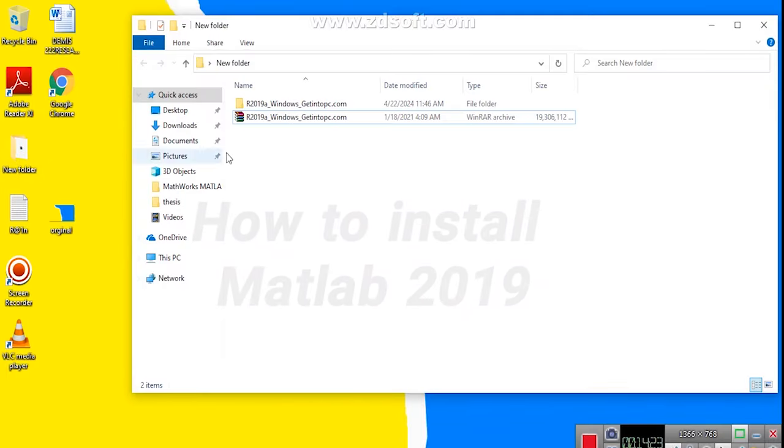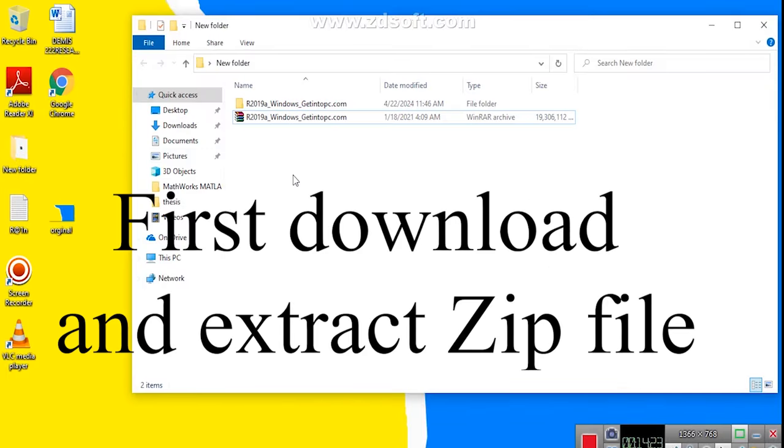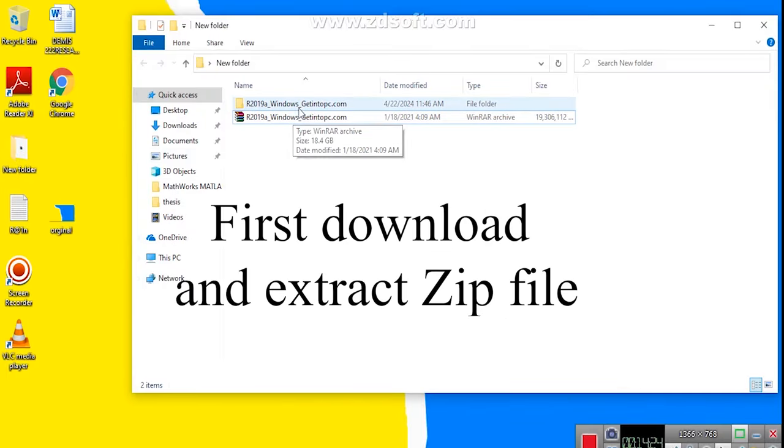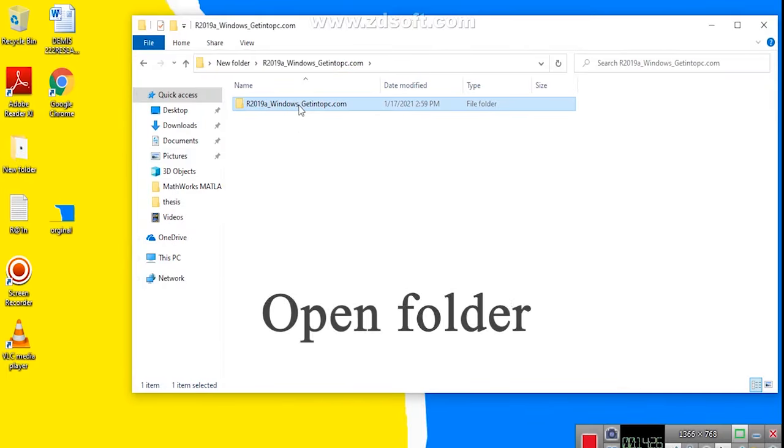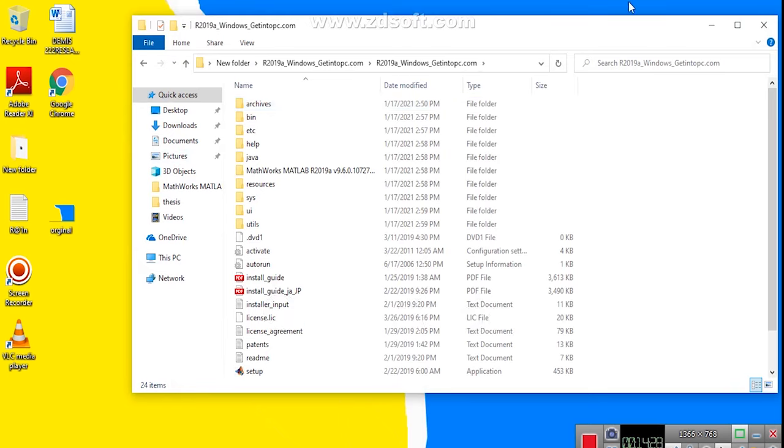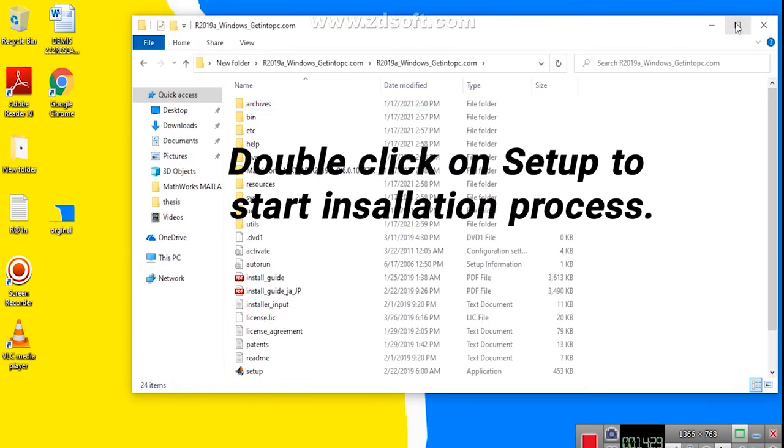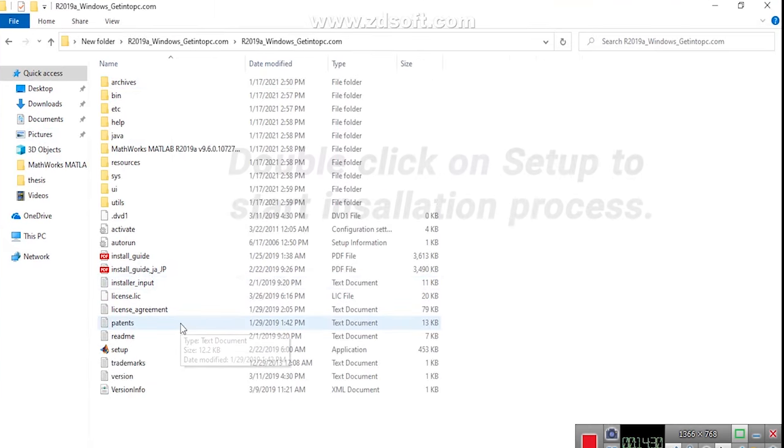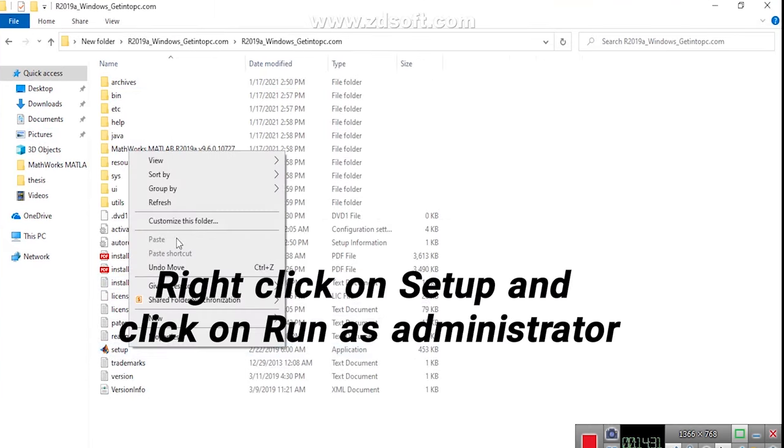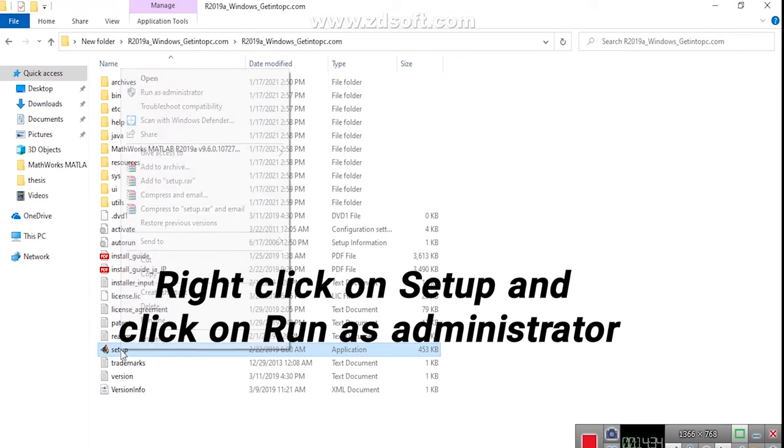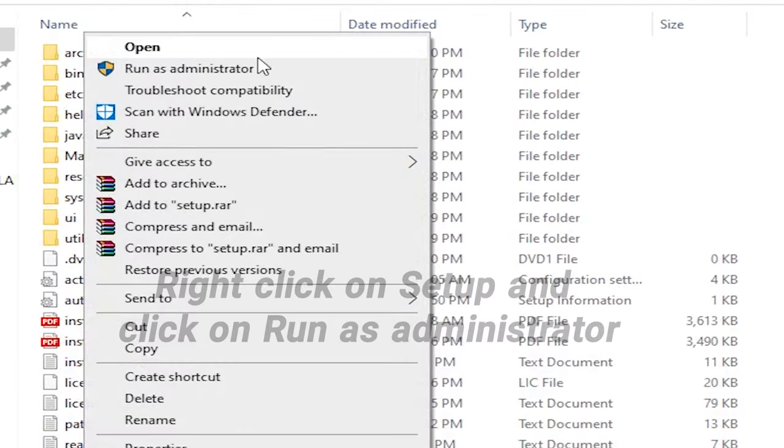How to install MATLAB 2019. First download and extract zip file. Open folder, double click on Setup to start installation process. Right click on Setup and click on Run as administrator.